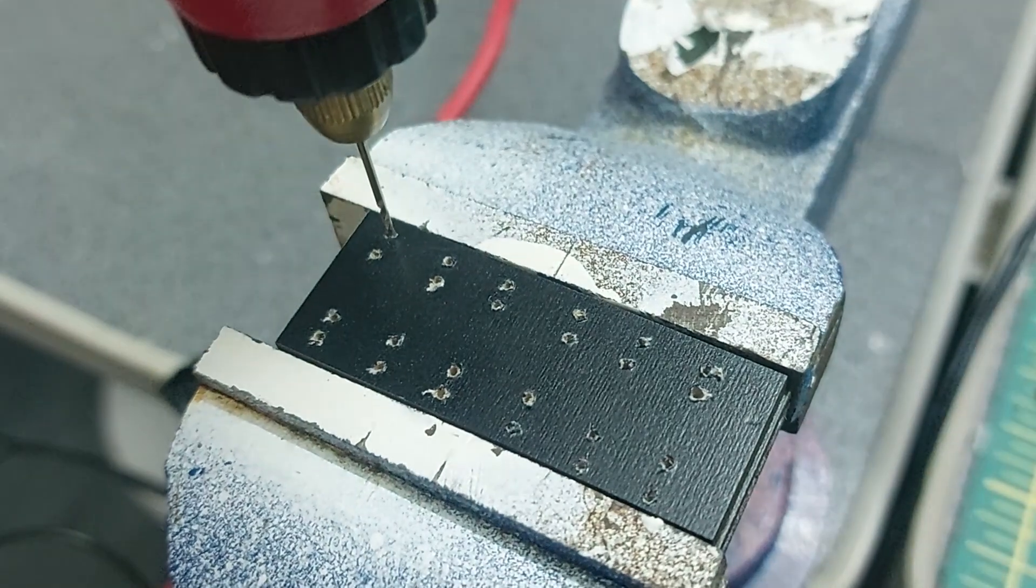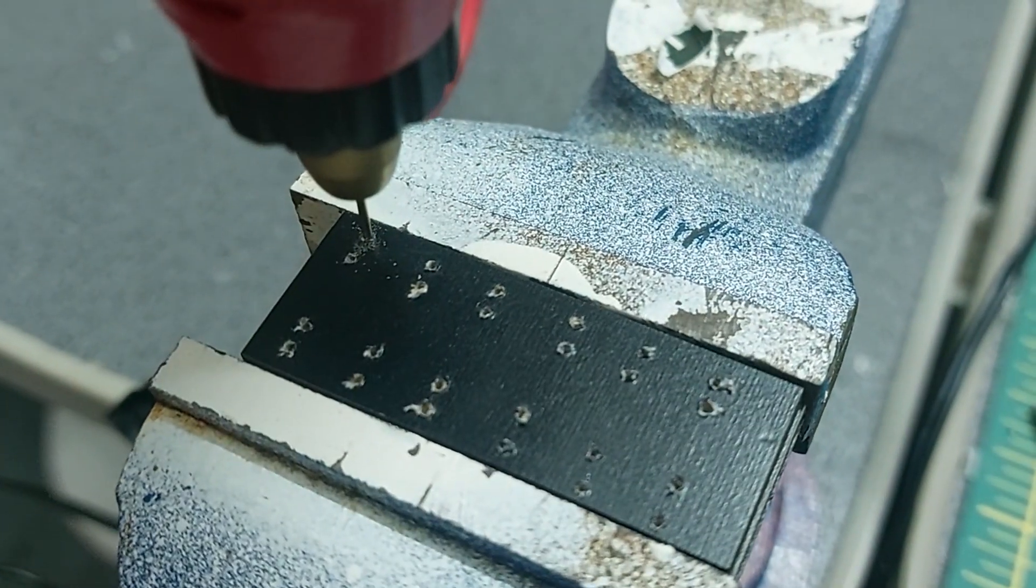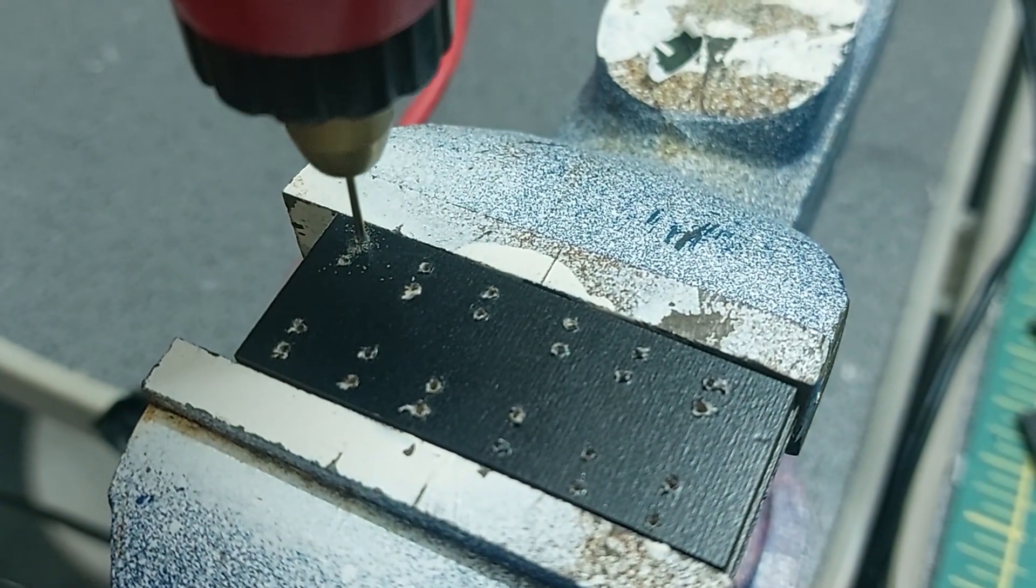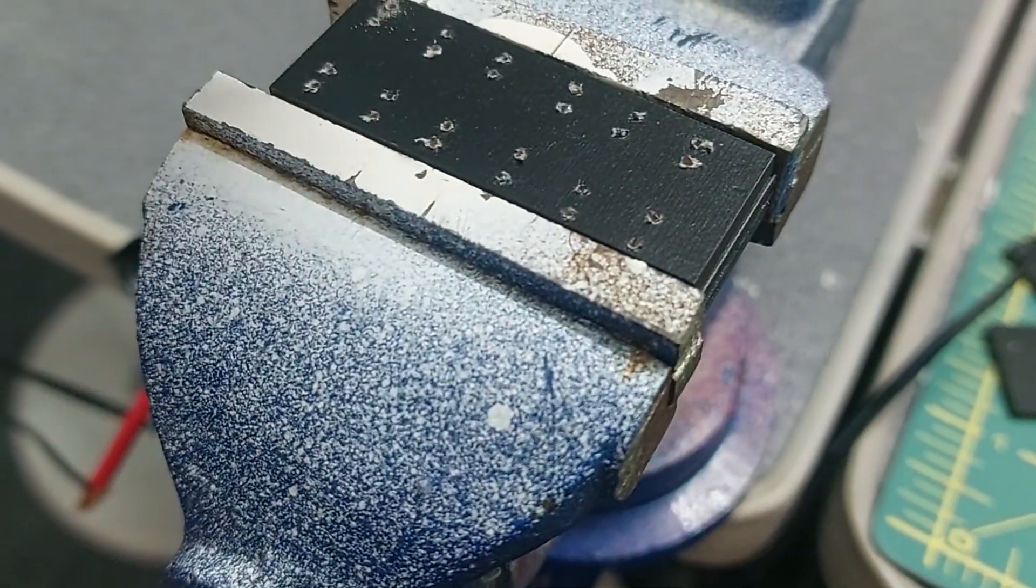To speed things up, I drill through several layers of wood at the same time, but be careful - this method isn't super precise.